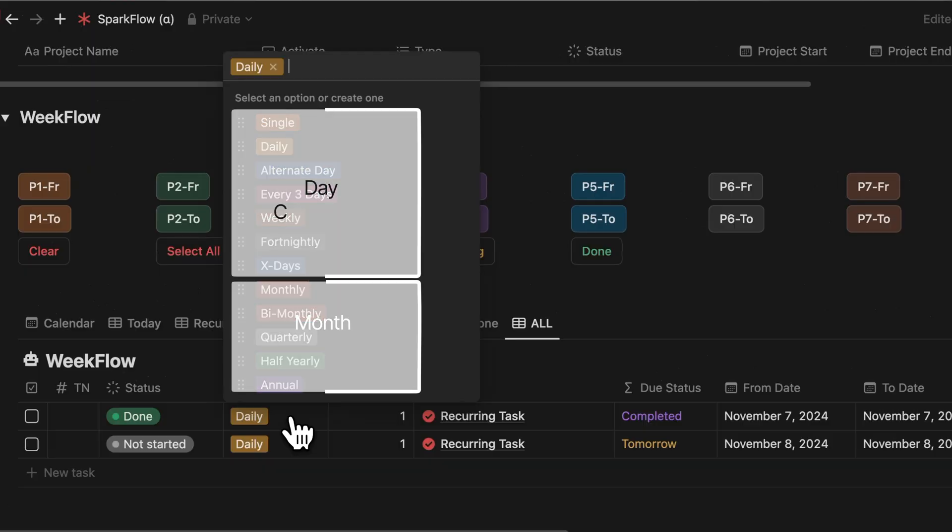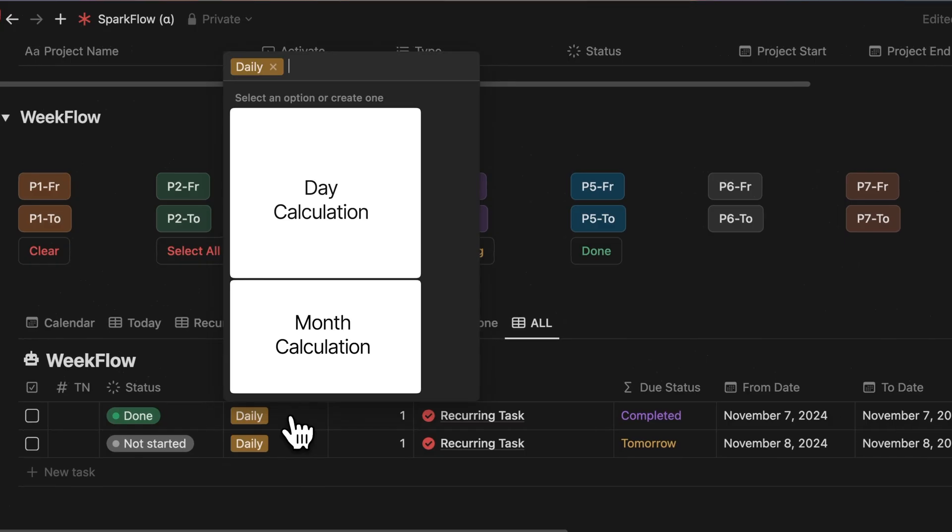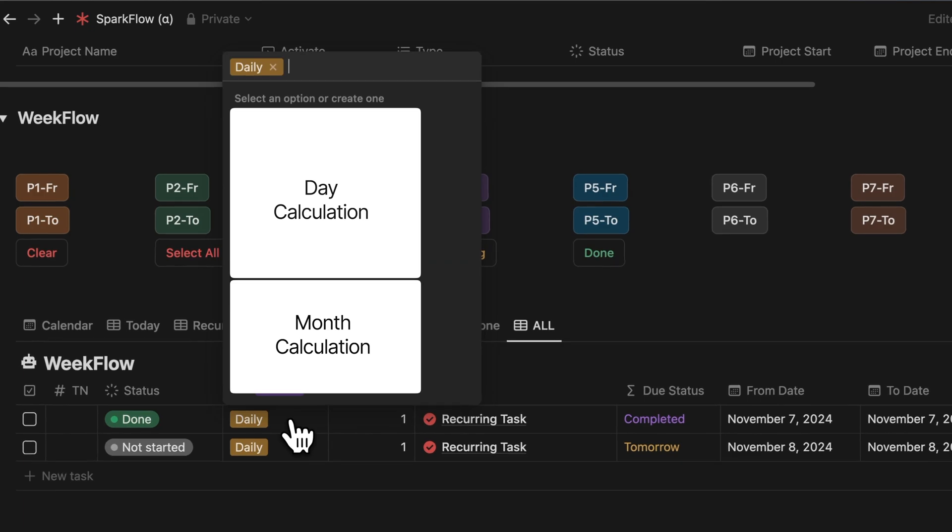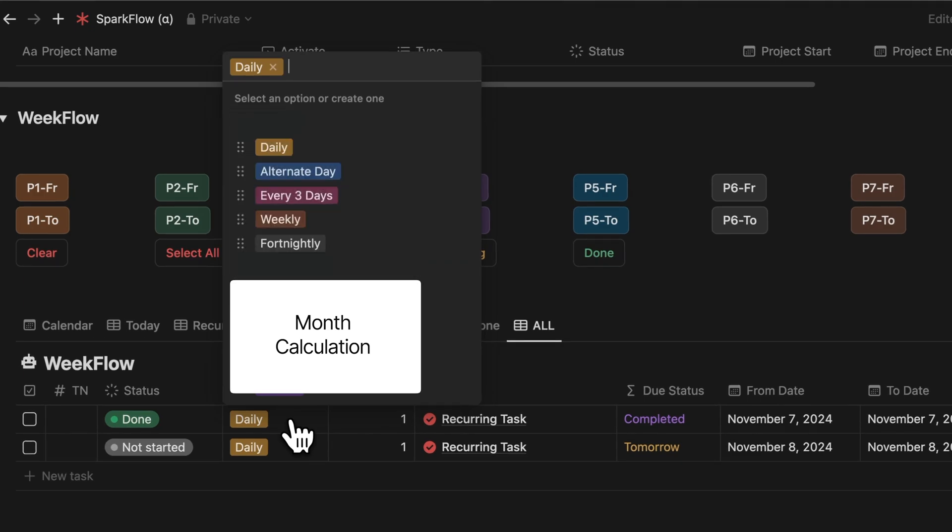That's when I realized that the frequency trigger is broadly split between day calculations and month calculations. If you break down the frequency for days a little further, you will get daily, alternate day, every three days, weekly, fortnightly. And we'll add a few more as you'll realize soon.